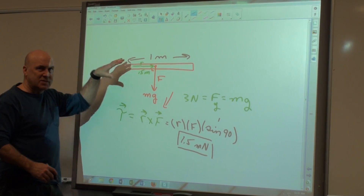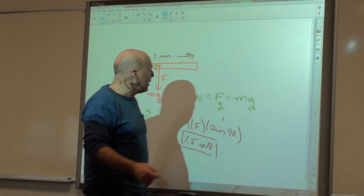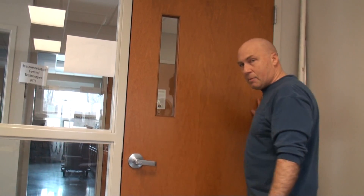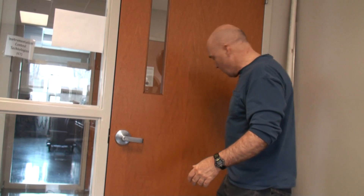Opening a door is a great demonstration of torque. The moment arm goes from the hinges to where the force is applied — that's the definition of a moment arm. 'Moment' is the old word for torque. From the pivot point — the hinges — to where the force is applied is R. When you pull, that's F, and you open the door, rotating it.